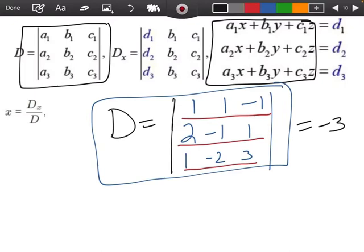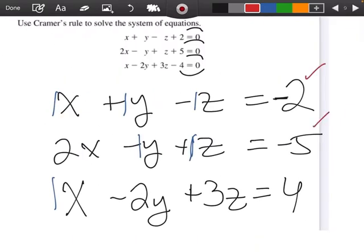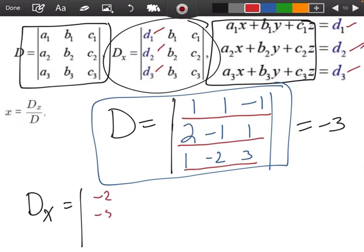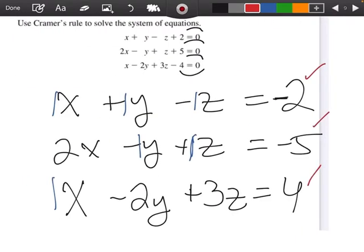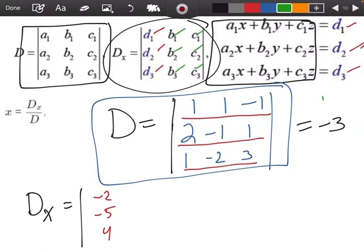Now we're going to find our DX matrix. Notice what they did — instead of the numbers in front of the x's, they used the constant values: negative 2, negative 5, and 4. Those are the numbers from the right-hand side. The second and third columns of my DX matrix still have the y and z coefficients — the same numbers I used before — so I still put 1 and negative 1, and negative 1, 1, negative 2, and 3.